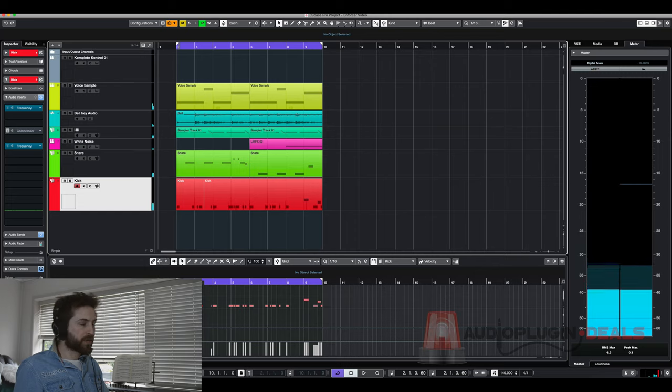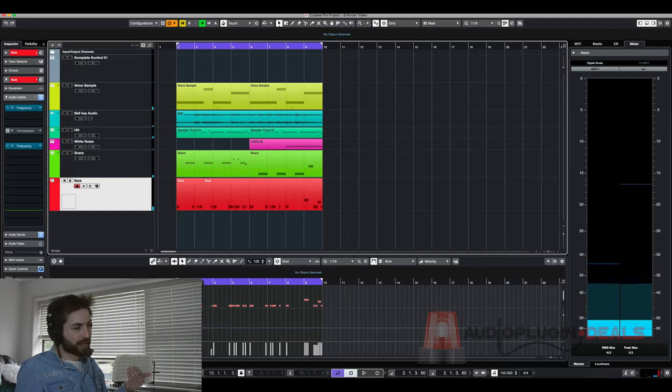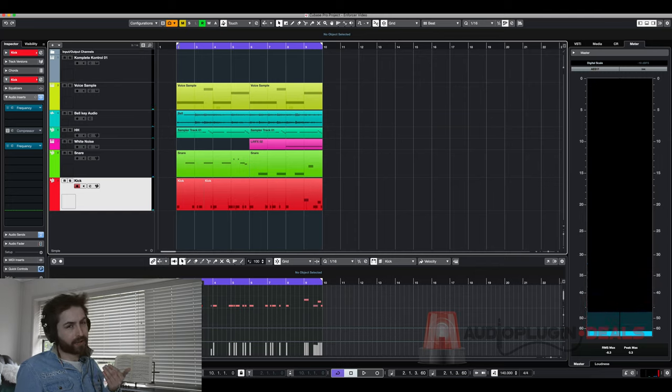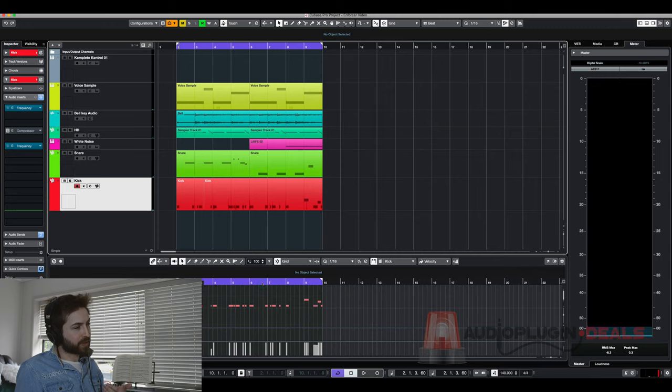So normally with a beat like this you want to have that 808 droning sound but I haven't added it in yet because I wanted to do it with Enforcer.